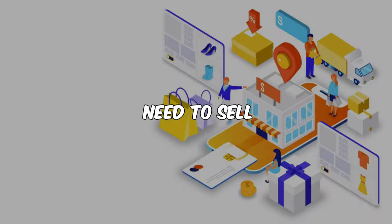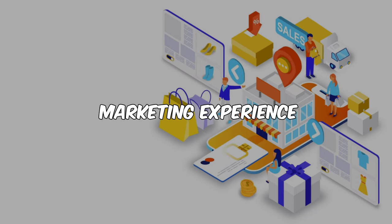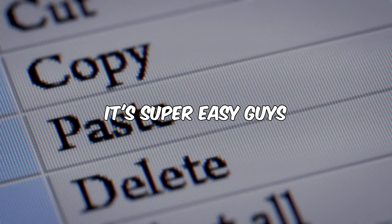You can start doing this right now for free and get paid directly to your PayPal or bank account. There's no need to sell anything or have any affiliate marketing experience. It's super easy, guys. Just copy and paste and send an email. If you can do that, you can make money from this.